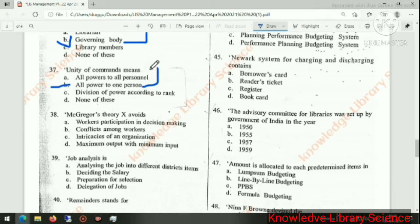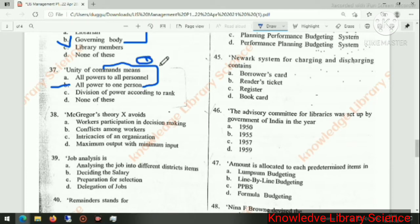Unity of command is one of Henri Fayol's 14 principles. Remember this.